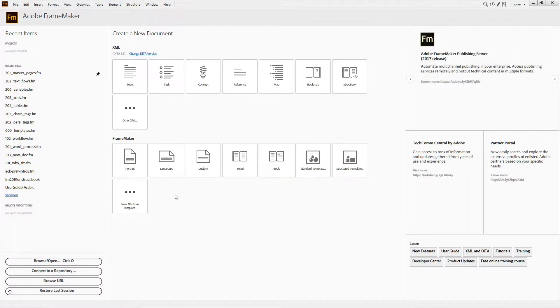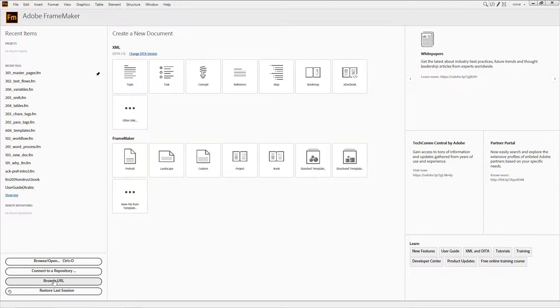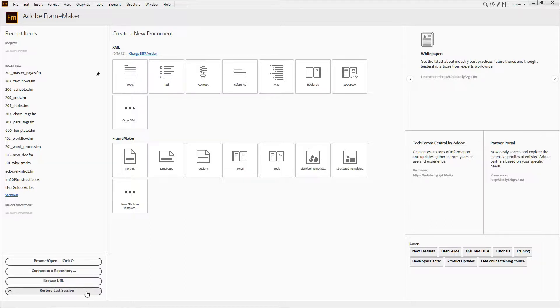You'll also see that we've added two new options to the browse area, making it easier to manually open files from a content management system or to restore the files used in your last FrameMaker session.